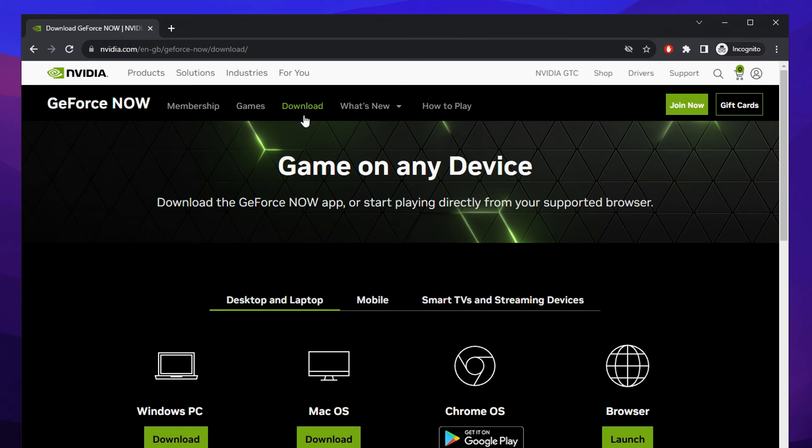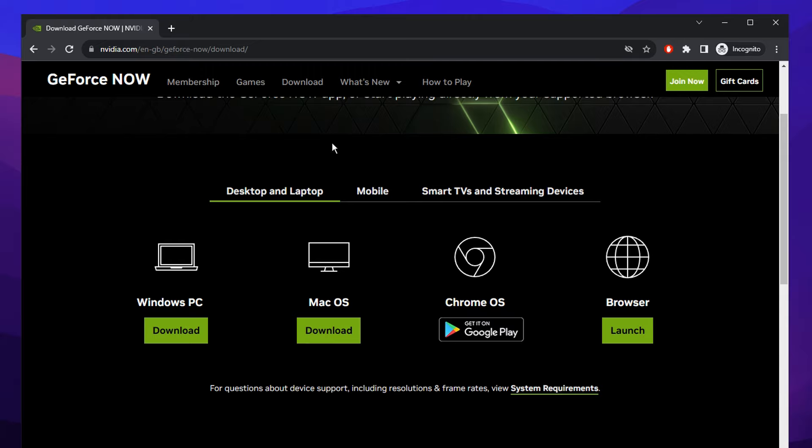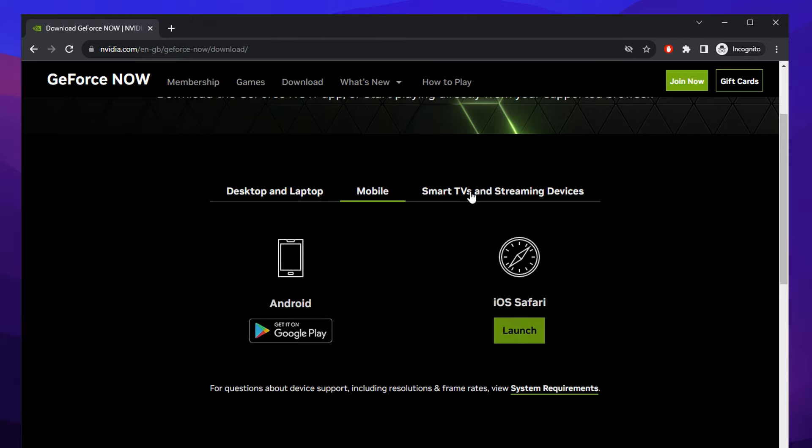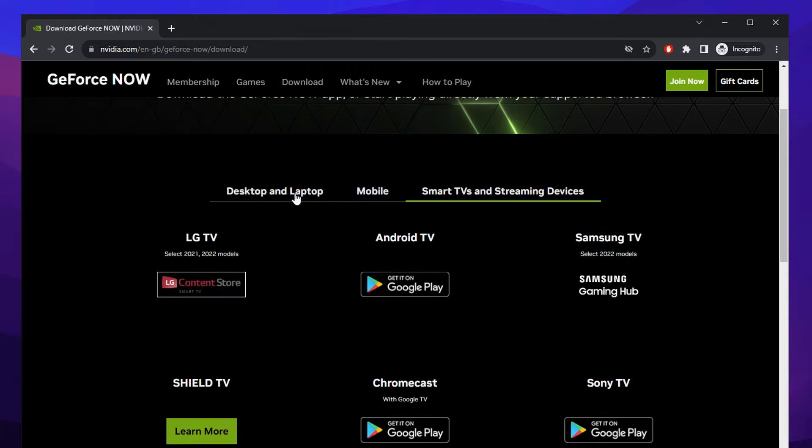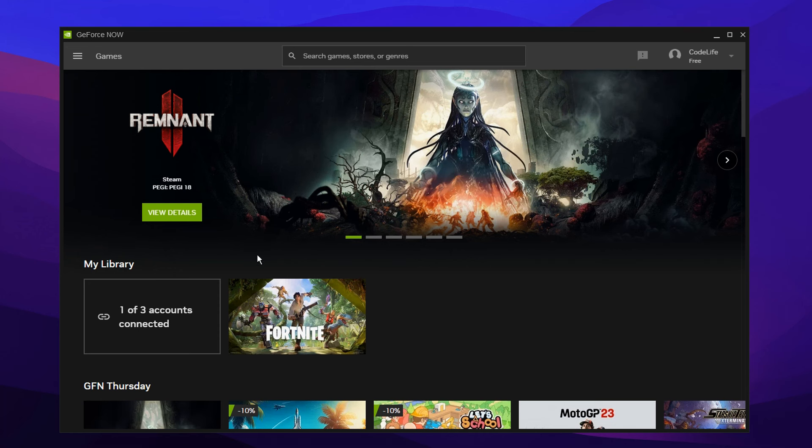You can download it on literally anything: Windows PC, Mac, mobile, even smart TVs. We're going to go ahead and download the Windows PC one. After you've downloaded the app, which I do recommend over the browser as it's way more stable and just better overall.